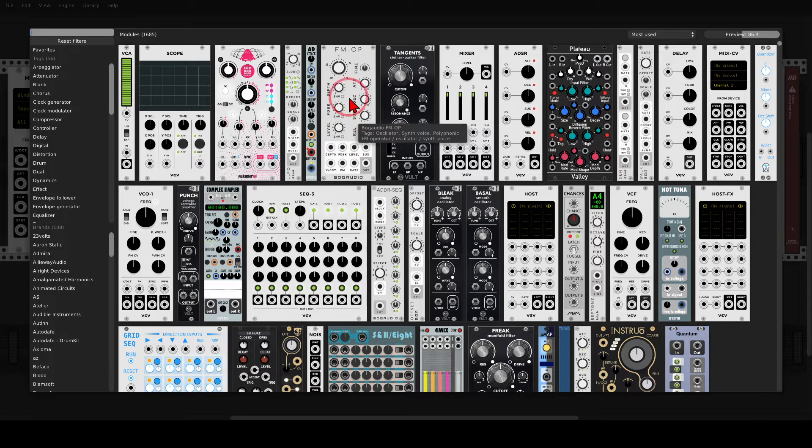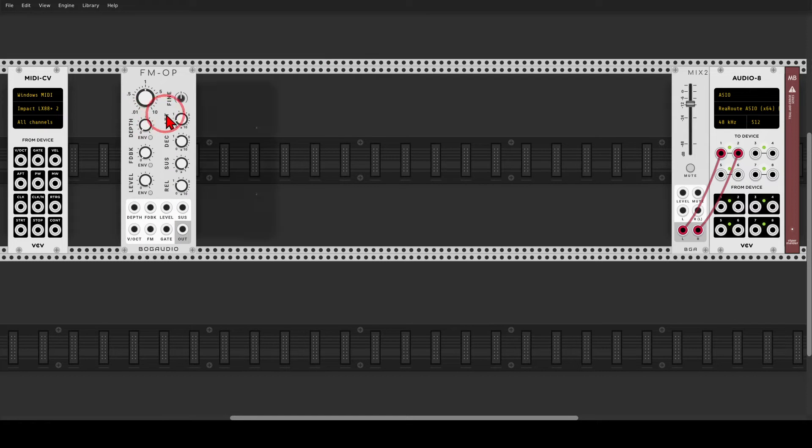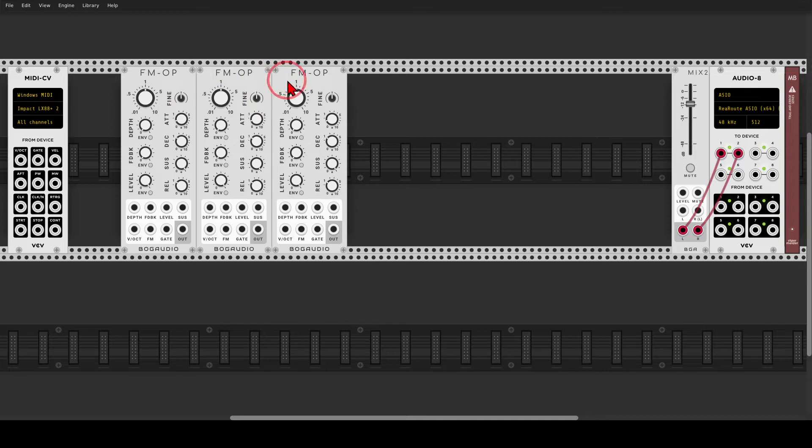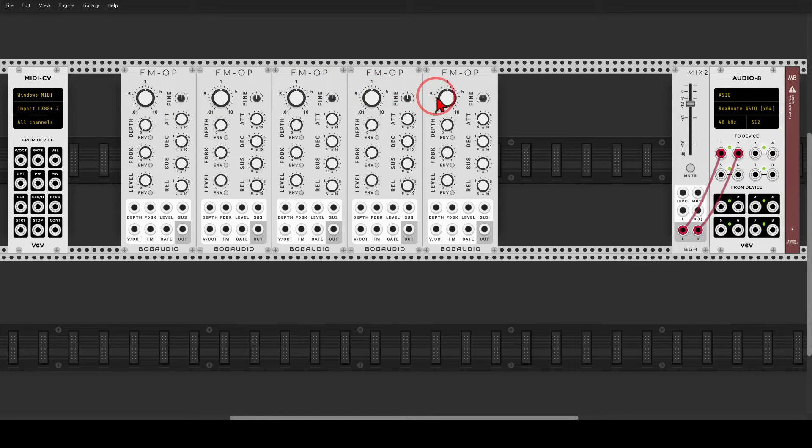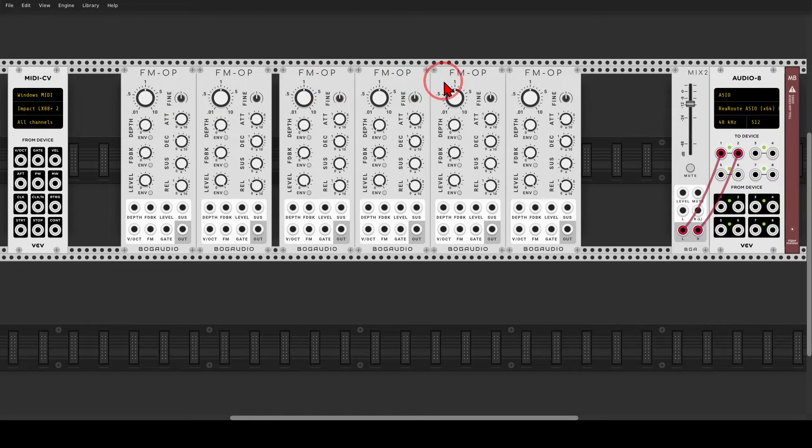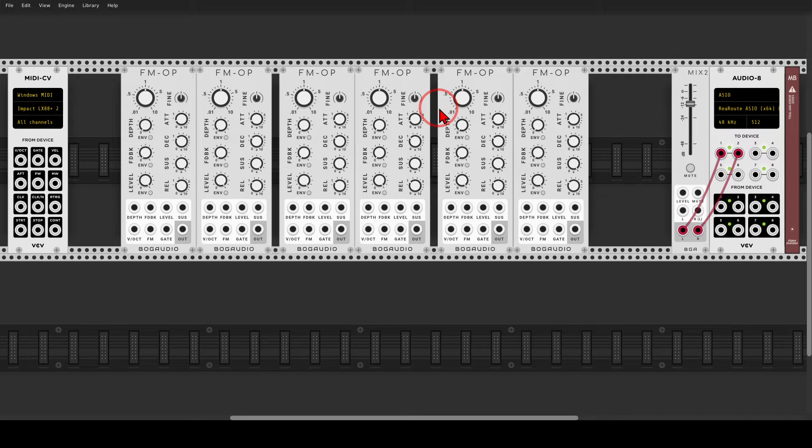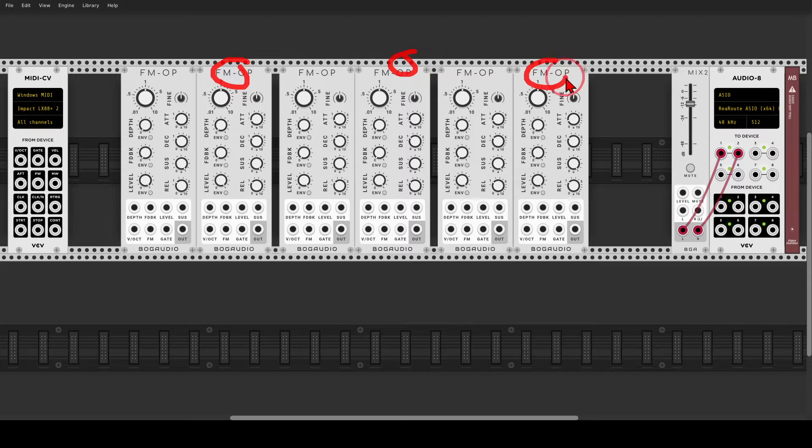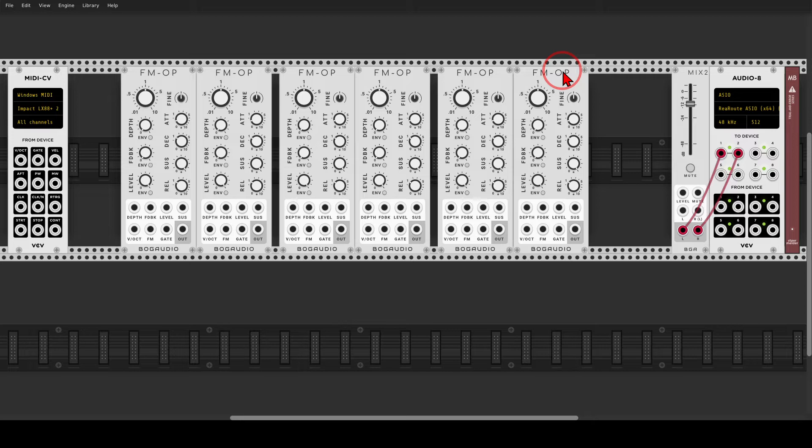So let's add six FM operators. One, two, three, four, five, and six. I will create a small gap here between three pairs. We will have three carriers, one, two, and three. So three operators we will hear for now at least, and three modulators.